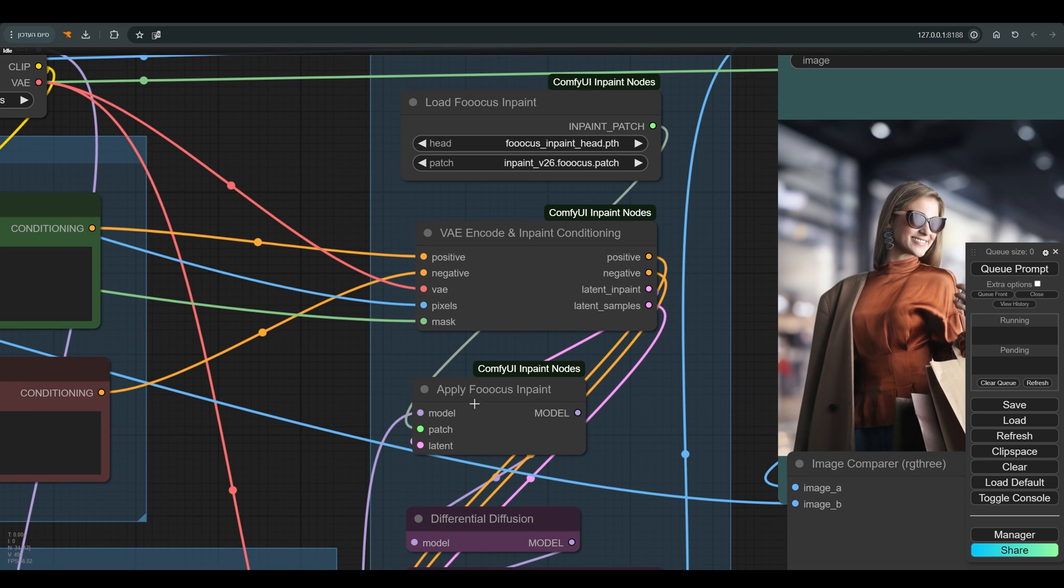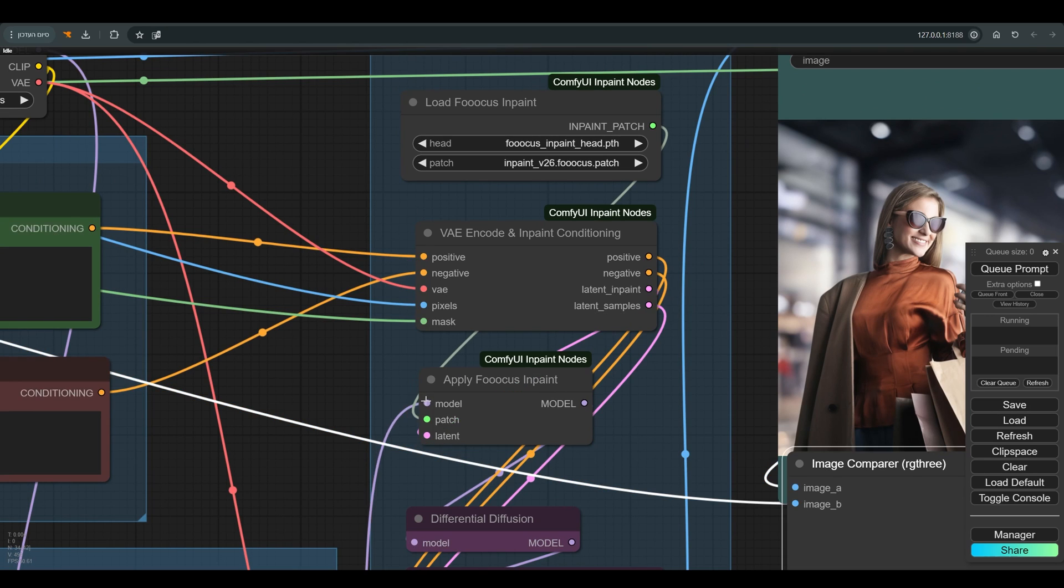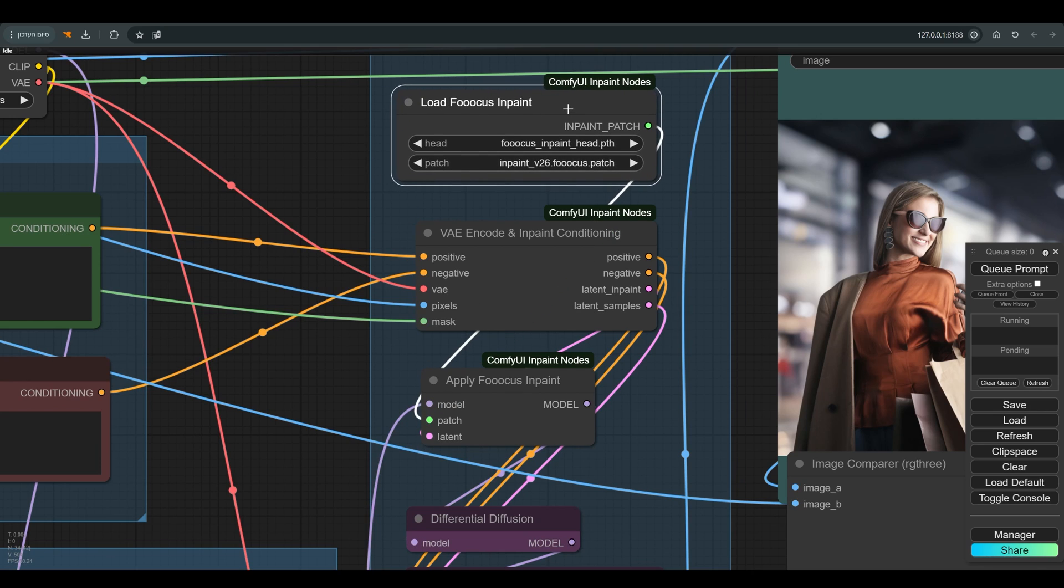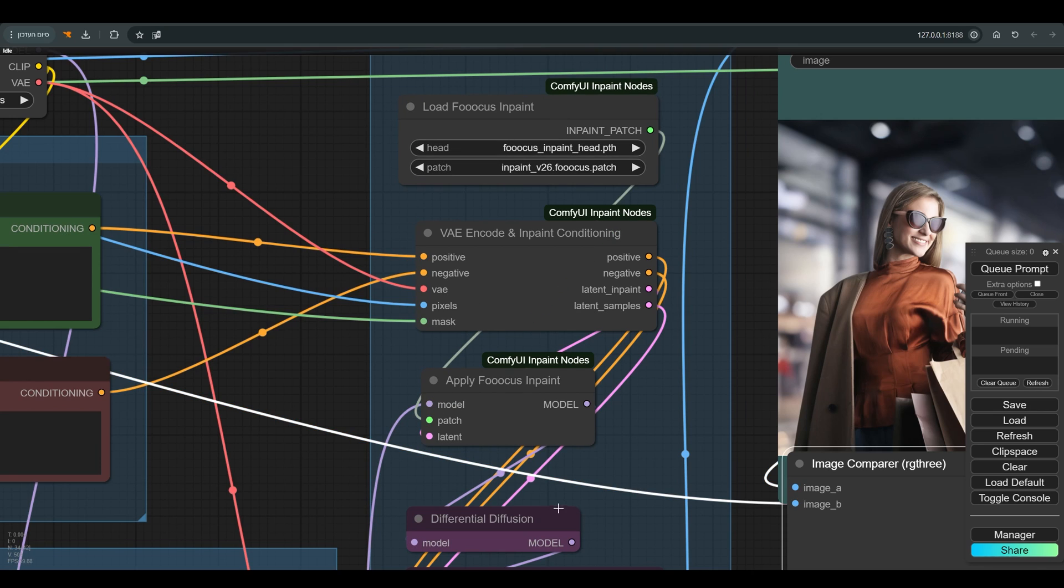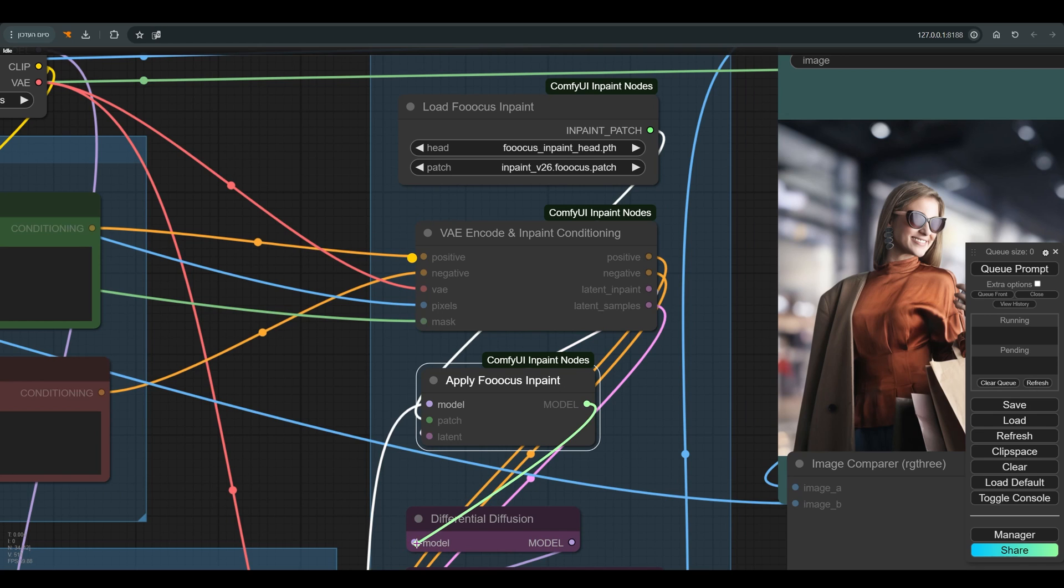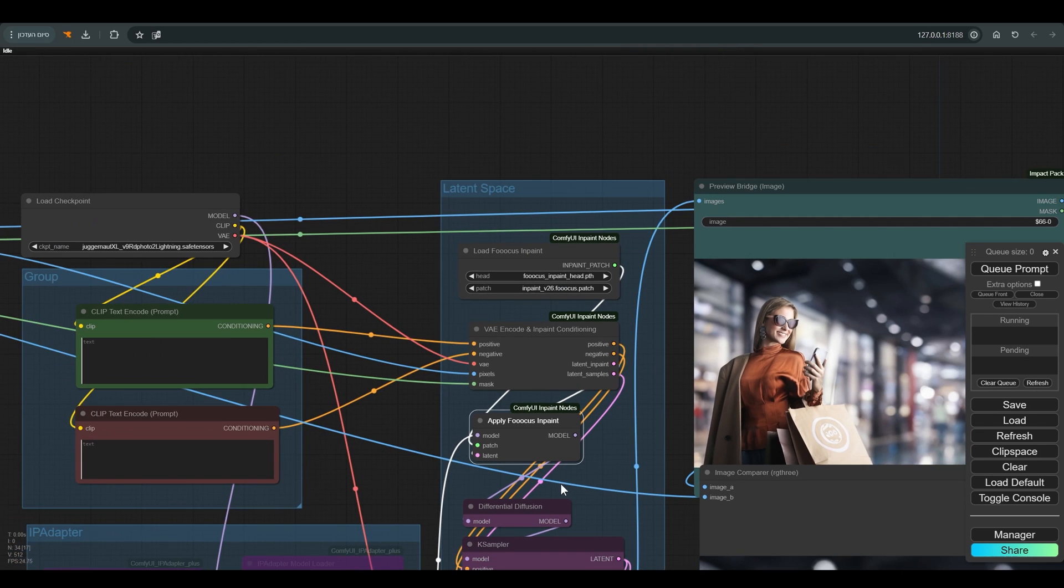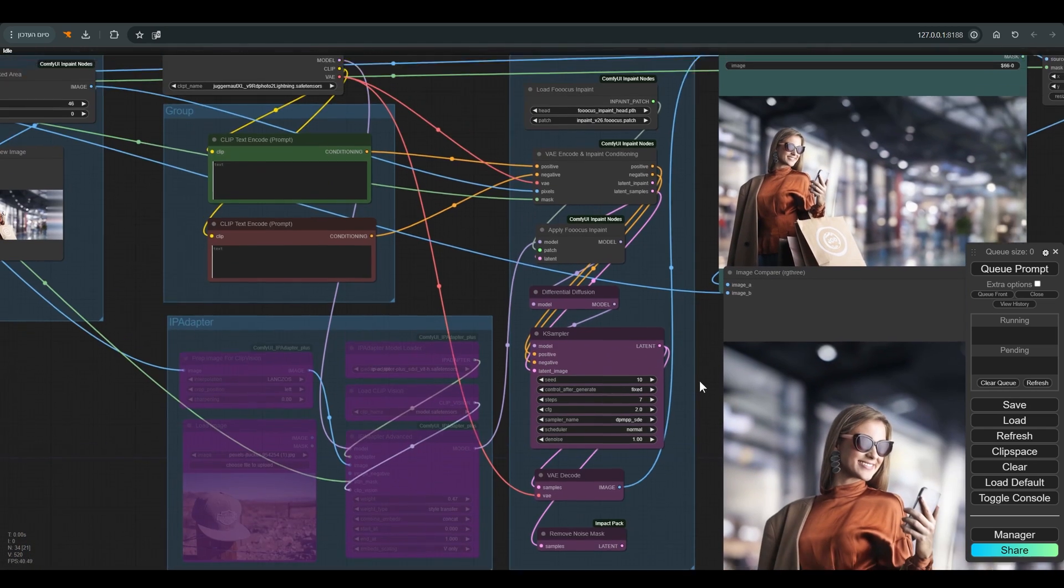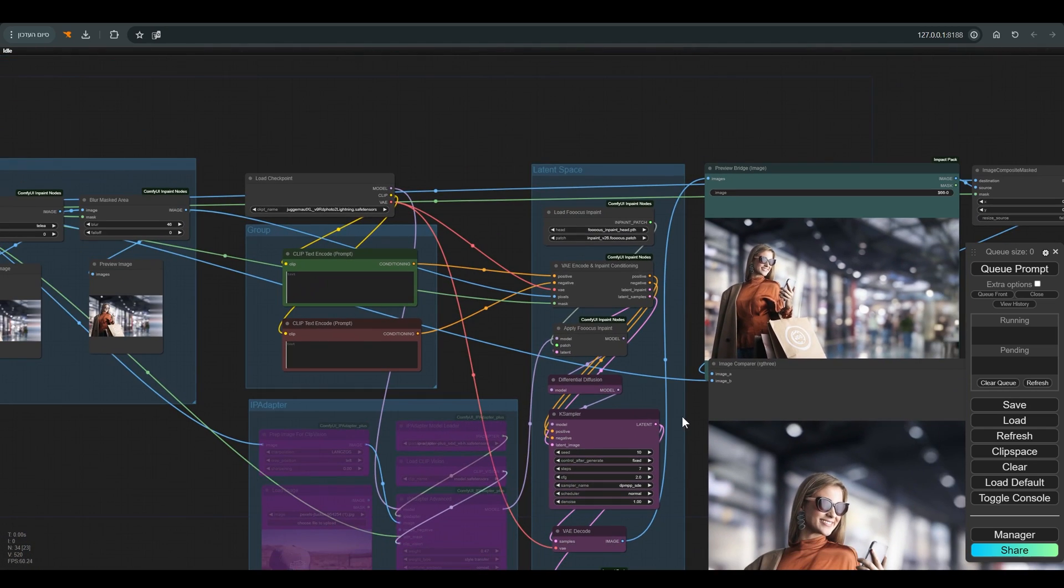Latent inpaint connects to apply focus inpaint, to which we also connect the model and the patch, which are actually the models we downloaded. From the apply focus inpaint, we connect the model to differential diffusion, and from there to the case sampler which is adapted to the model I chose. The second latent is also connected to the case sampler.